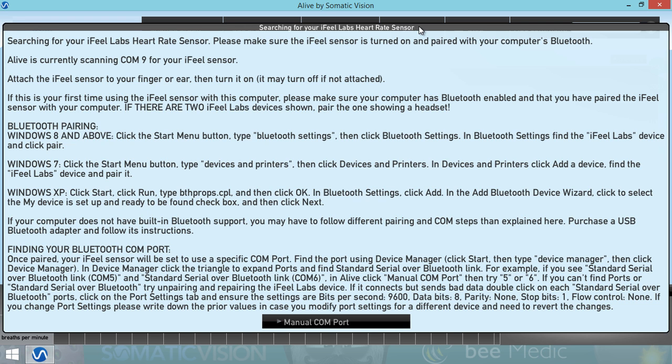Now Alive notices that your Bluetooth sensor isn't connected and will guide you to set it up. We're going to follow Alive's suggestions here in order to set up the Bluetooth sensor.